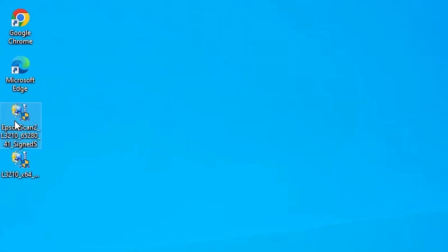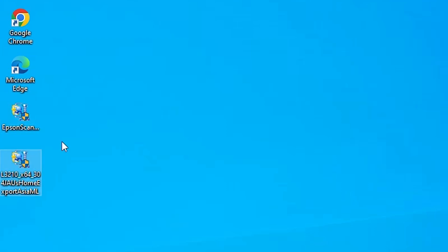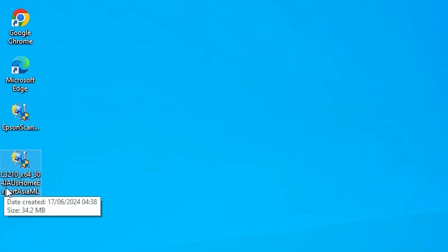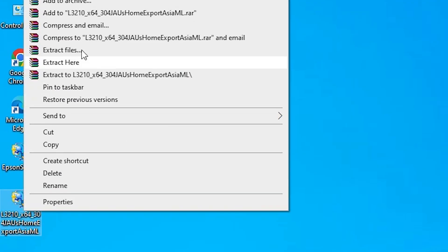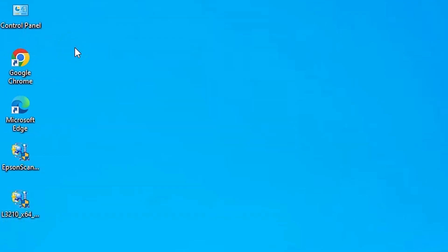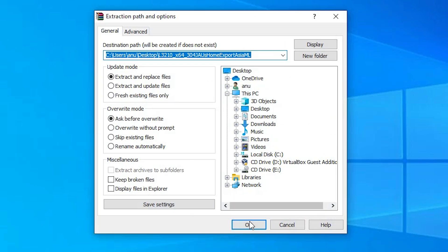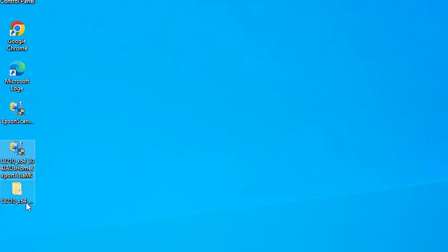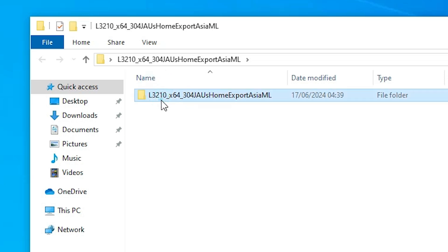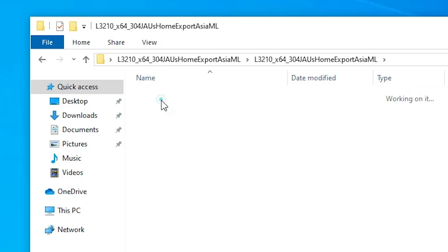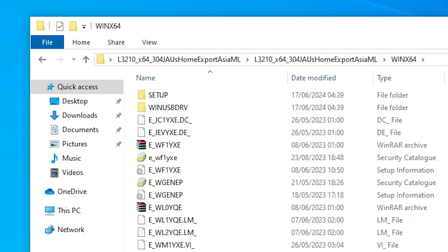Here is our scanner file and here is the printer driver file. The printer driver file is actually a zip file, so we need to extract it — that is very easy and simple. Right-click on it, click Extract Files, and click OK. A new folder will appear on the desktop. Double-click on it, double-click again, and here is the printer driver inside.